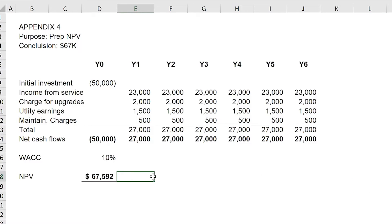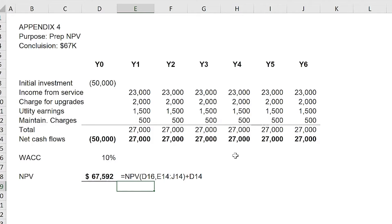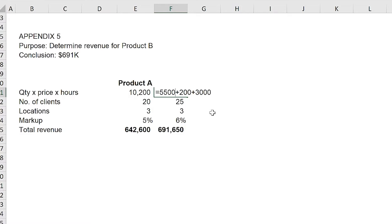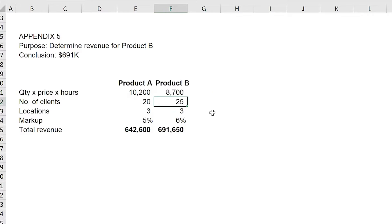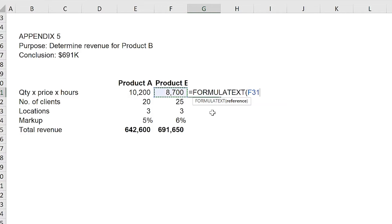For example, in here we have an NPV formula. Instead of writing out the formula next to the cell as support, put the formula text, point to that cell, and close the bracket. In this example, we have a cell with a hard-coded calculation — 5500 plus 200 plus 3000. Instead of typing this out, we'll put formula text and it will show the calculation right away.